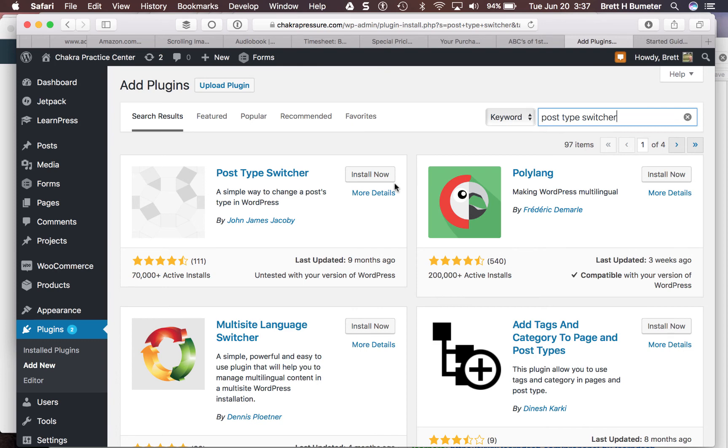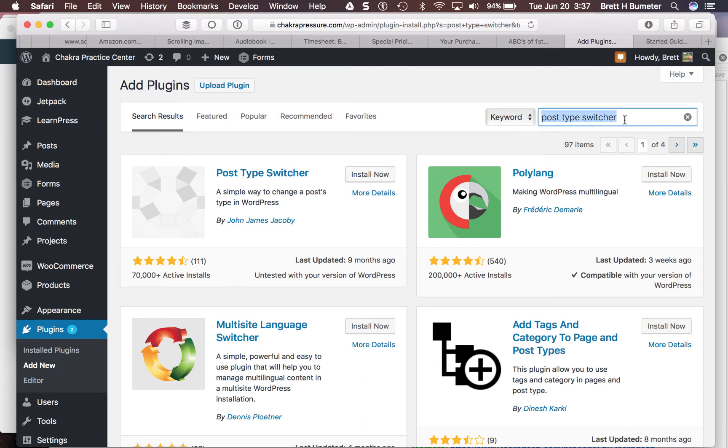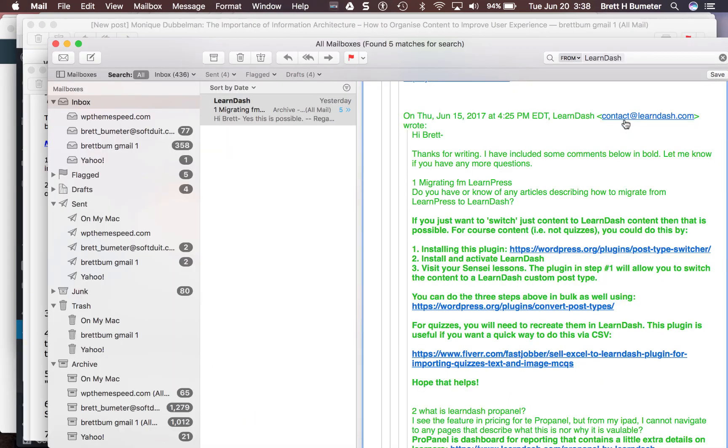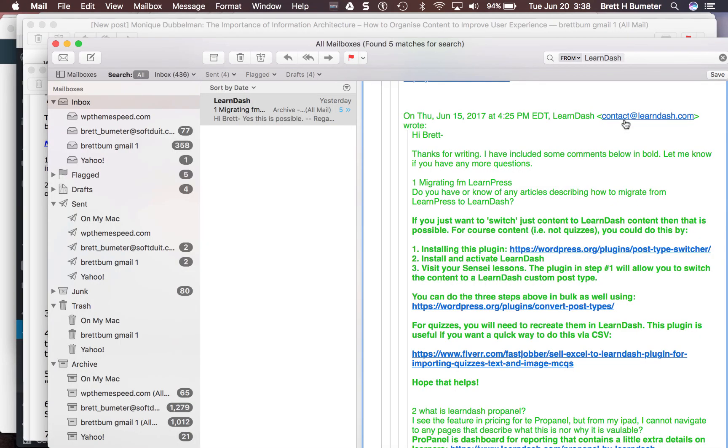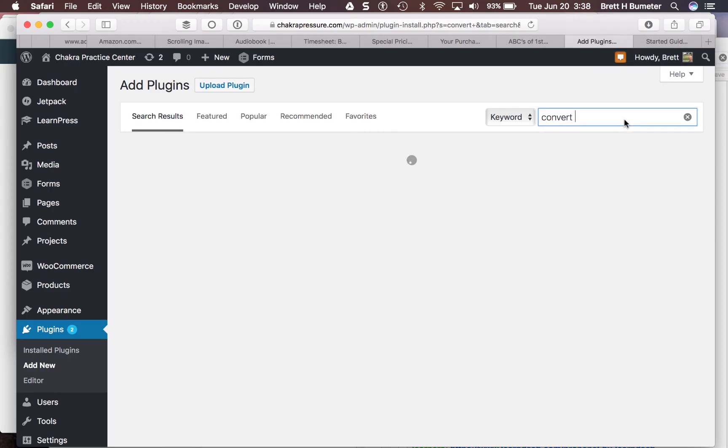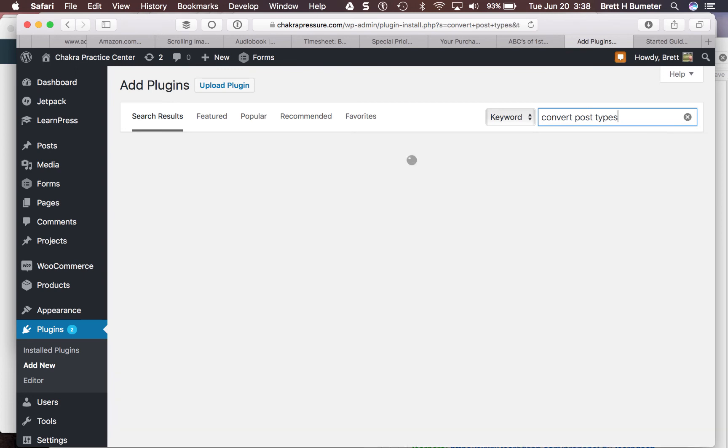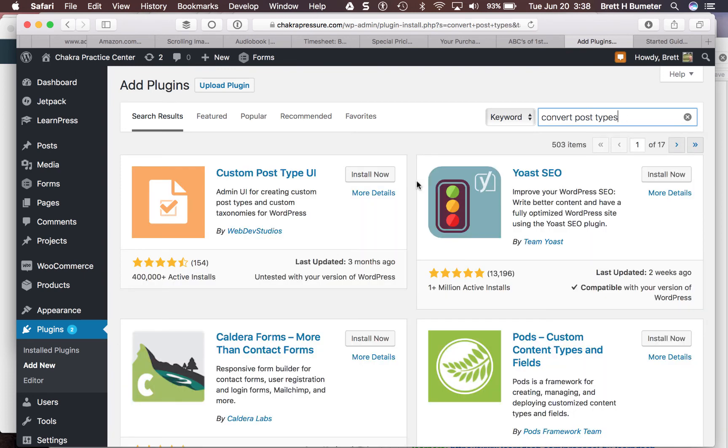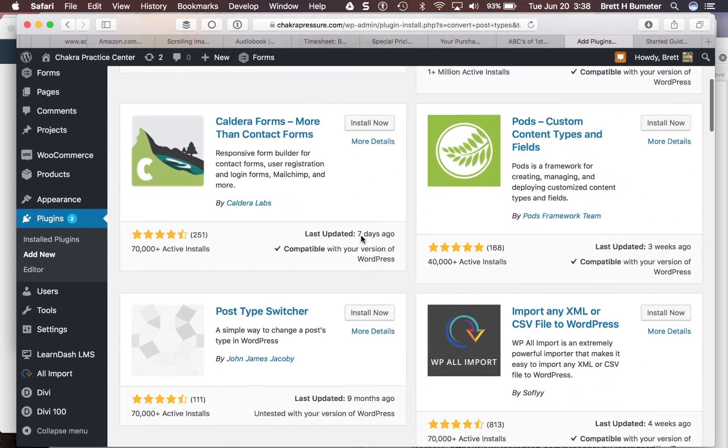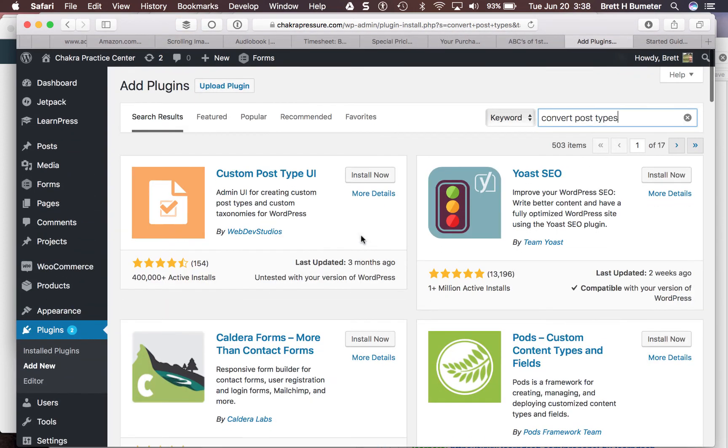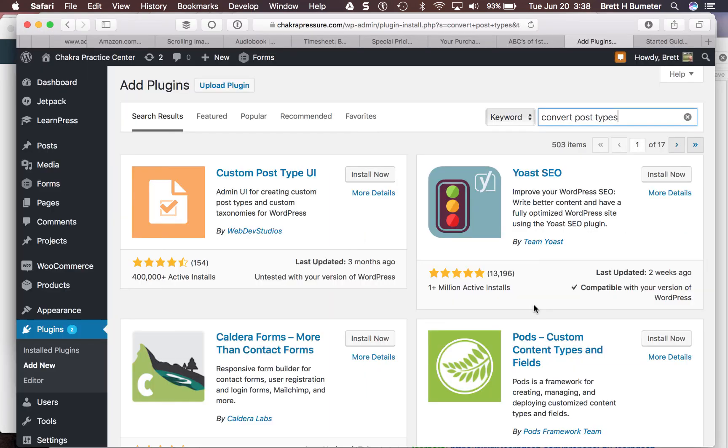Here it is, post type switcher. The other one is convert post types. Post type switcher was updated nine months ago and has been used by about 70,000 people. That's pretty good. I just want to get a sense of convert post types too. I have not used either of these before. I'm going off of the recommendations here from LearnDash. I'm not seeing convert post types come up in the search results. Let's check if that one still exists, click on the direct link.